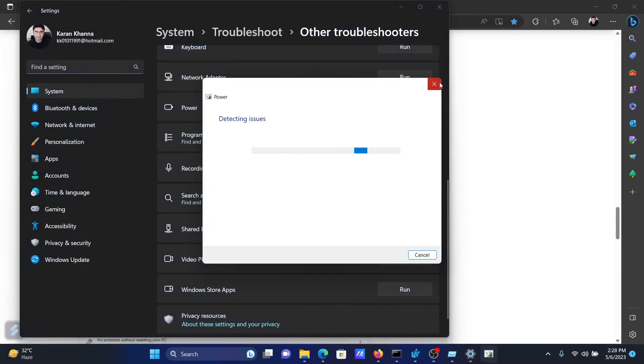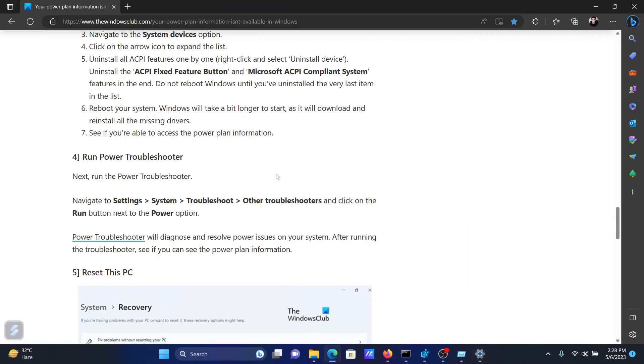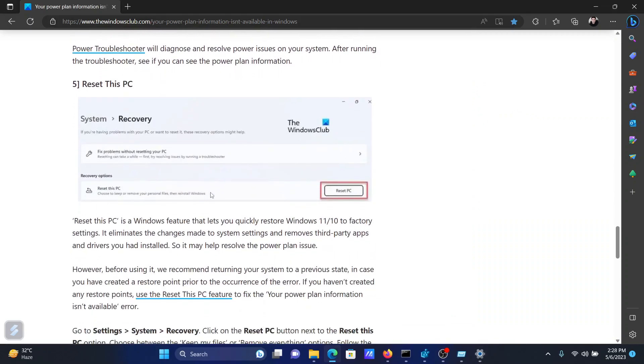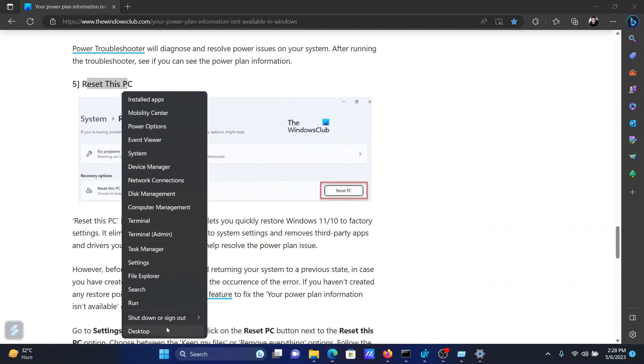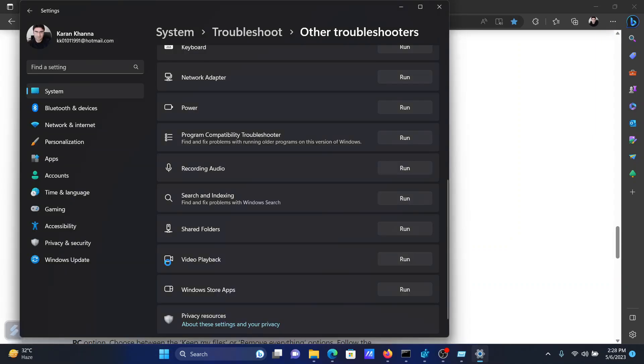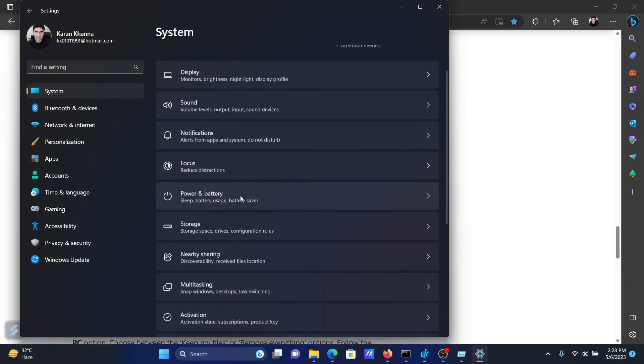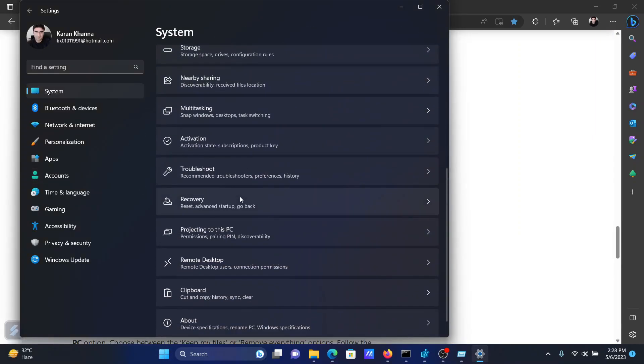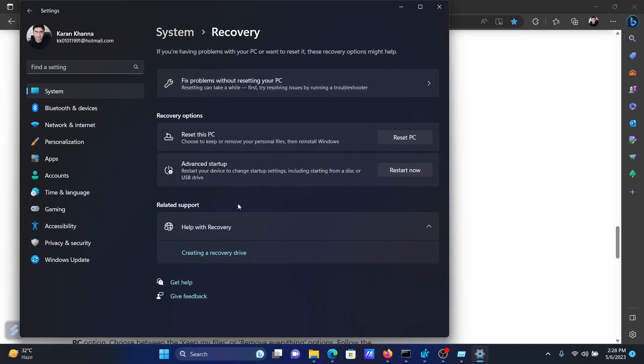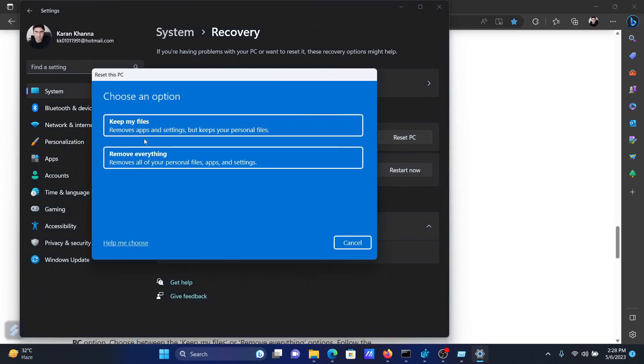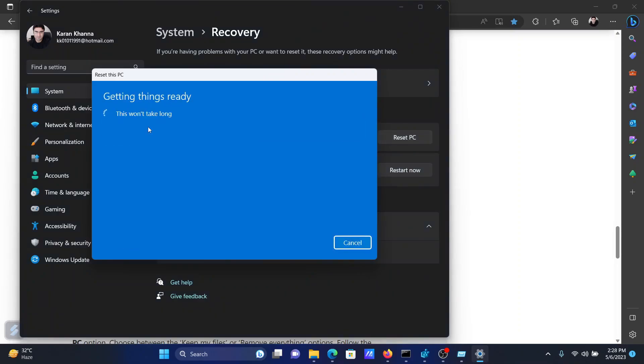The last solution will be to Reset this PC. Right-click on the Start button and select Settings on the menu. Go to the System tab on the list on the left-hand side. In the right pane, select Recovery. Now click on Reset this PC. Select Keep My Files because we are simply resetting it, and then select Cloud Download.